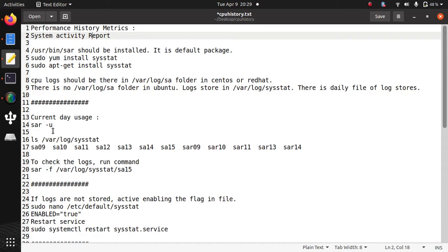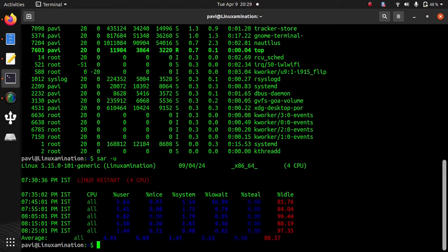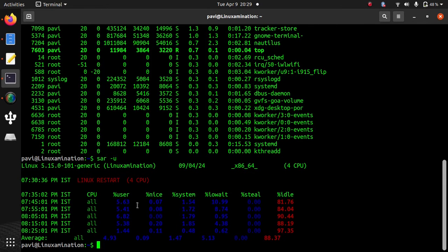So suppose you want to see current day usage. You can simply run sar -u and here it shows CPU usage of current day.